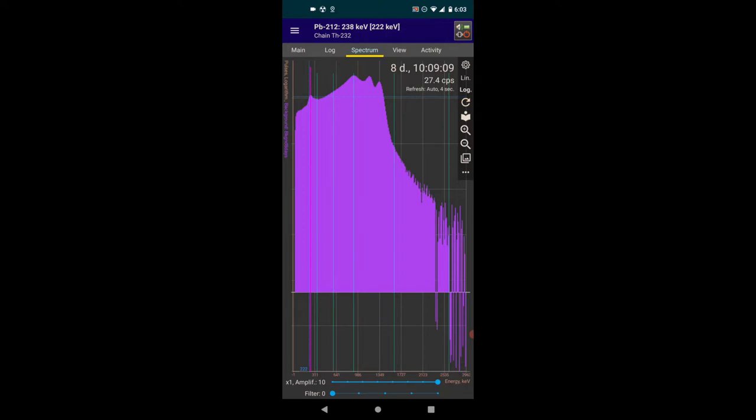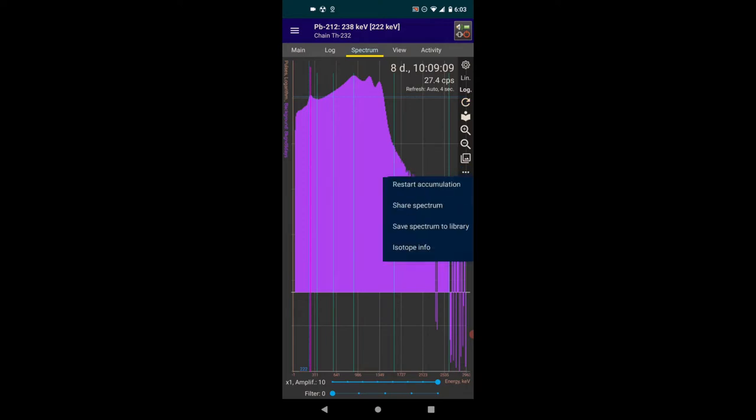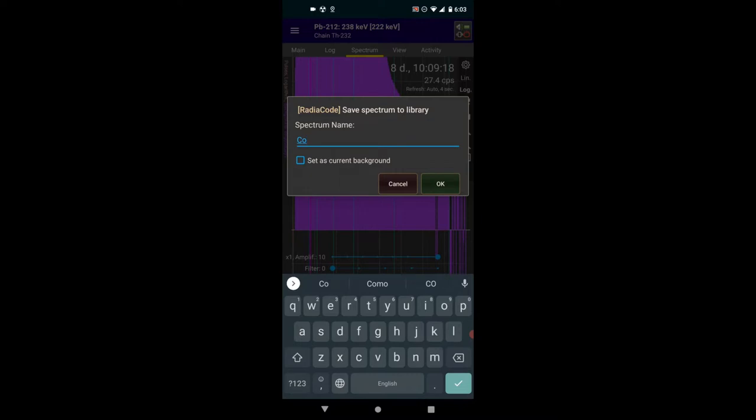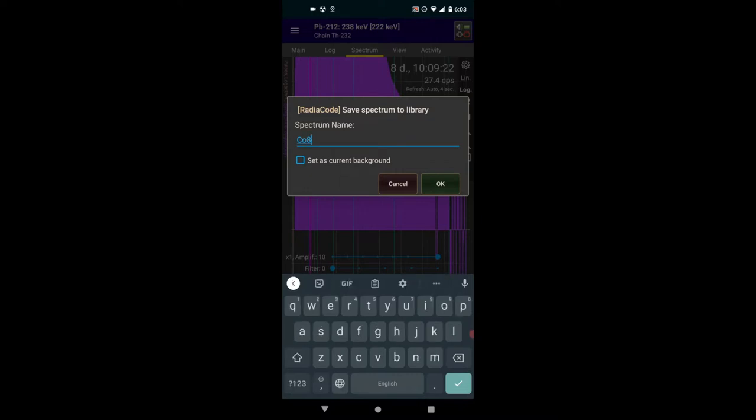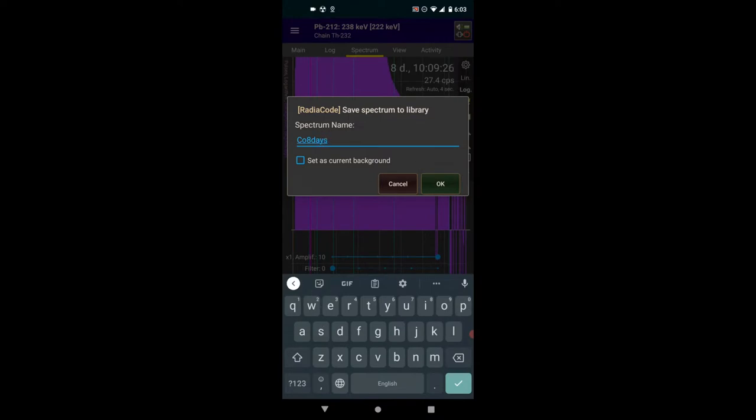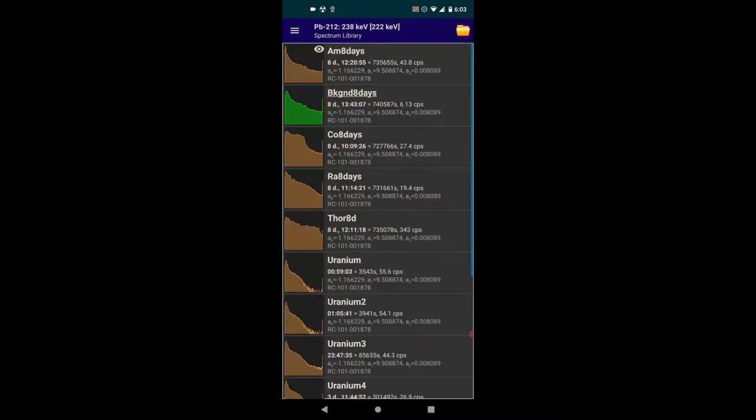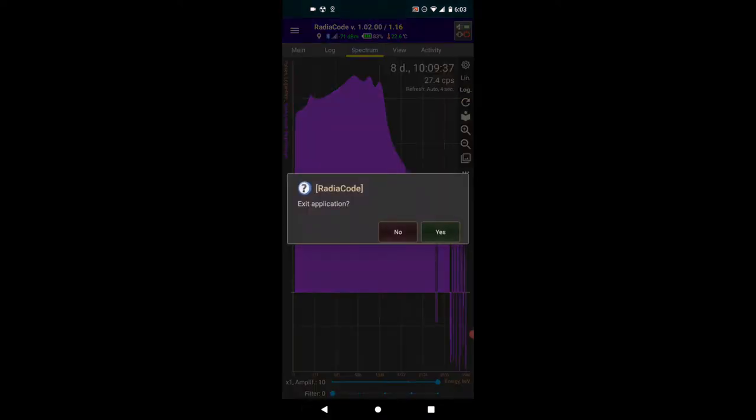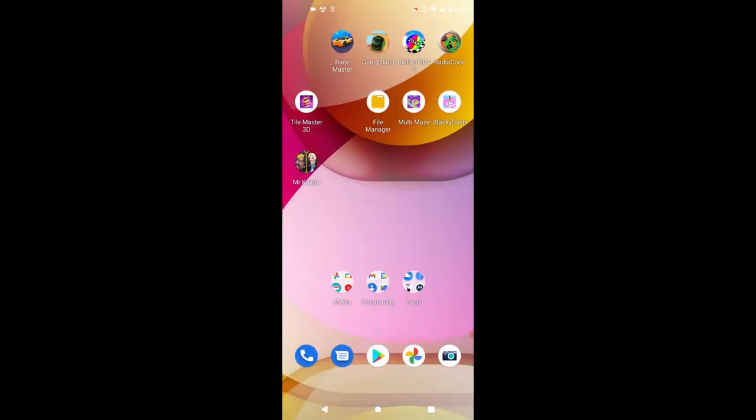Again, to save, I hit the three dots. And save Spectrum to Library. Cobalt-8 days. And we'll hit okay. I'll just go into the library and make sure it's saved. There it is. Let's end this recording.